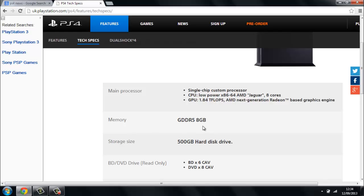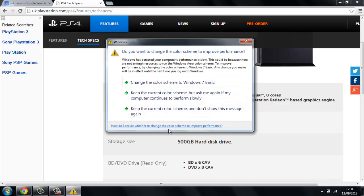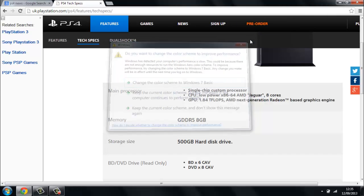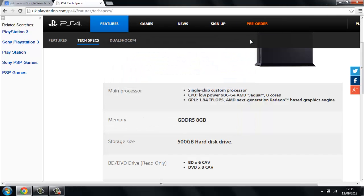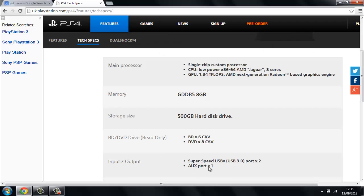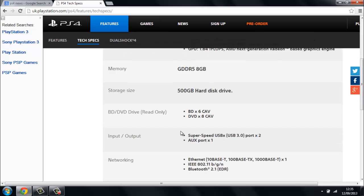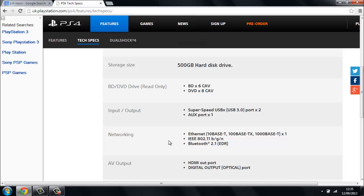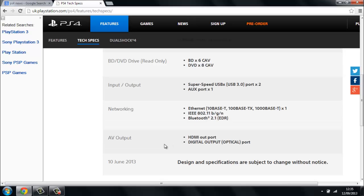The memory is 8GB, but the storage size of the actual hard drive itself is 500GB, where you can add extra storage, basically external units like memory cards and stuff like that. It's got a DVD drive, it's a super speed USB, it's got two ports in it and an AUX port. You can put an Ethernet in it and Bluetooth, it has a HDMI out port and a digital out optical port.